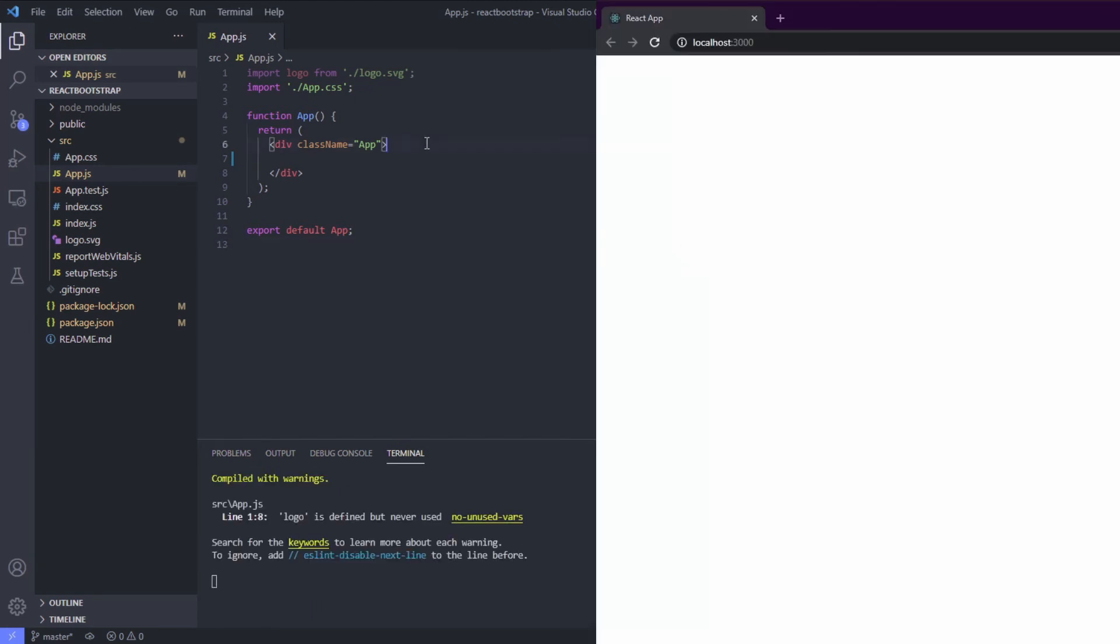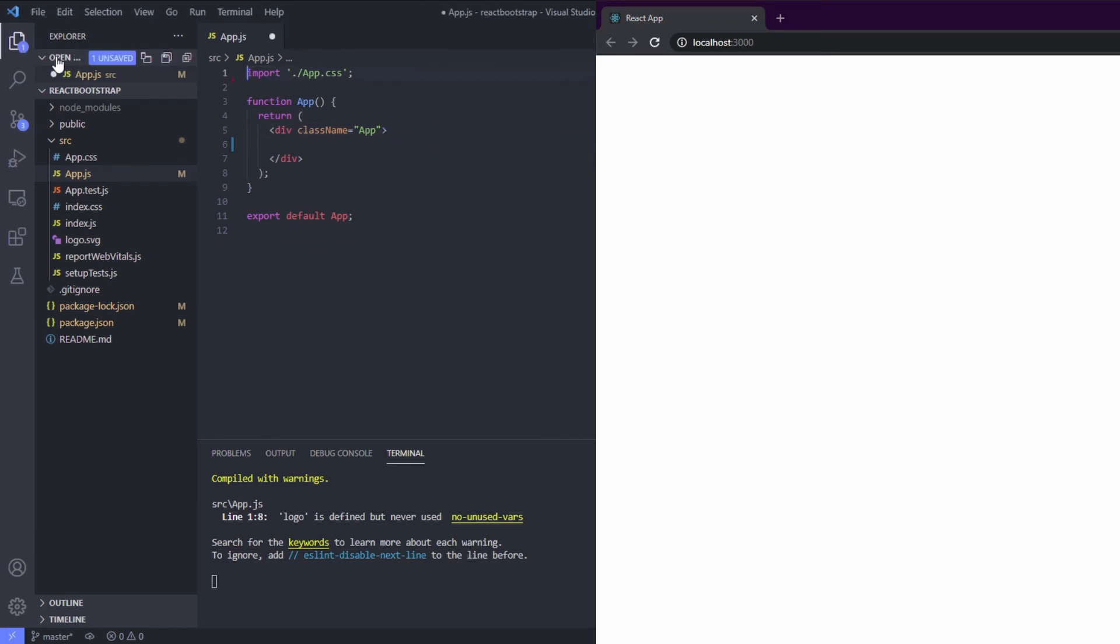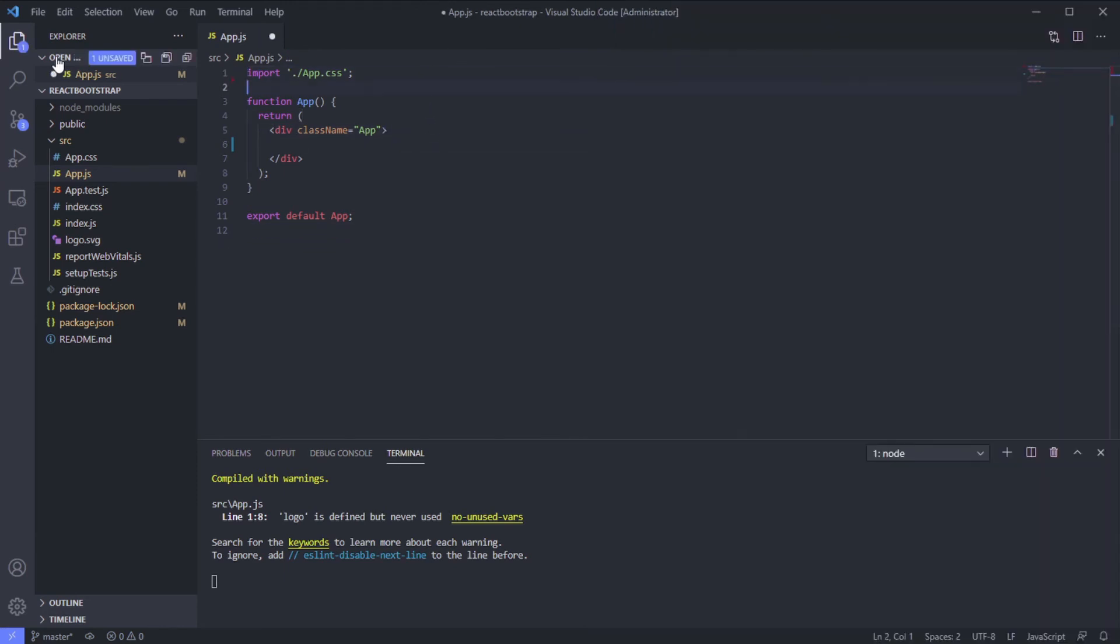Okay, it's empty like we expected. Now let's import the Bootstrap styling.